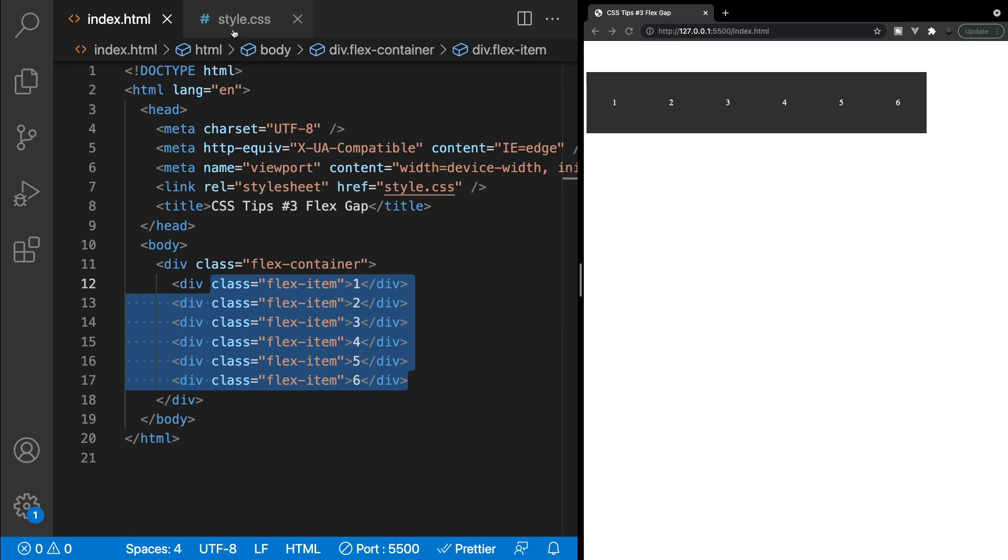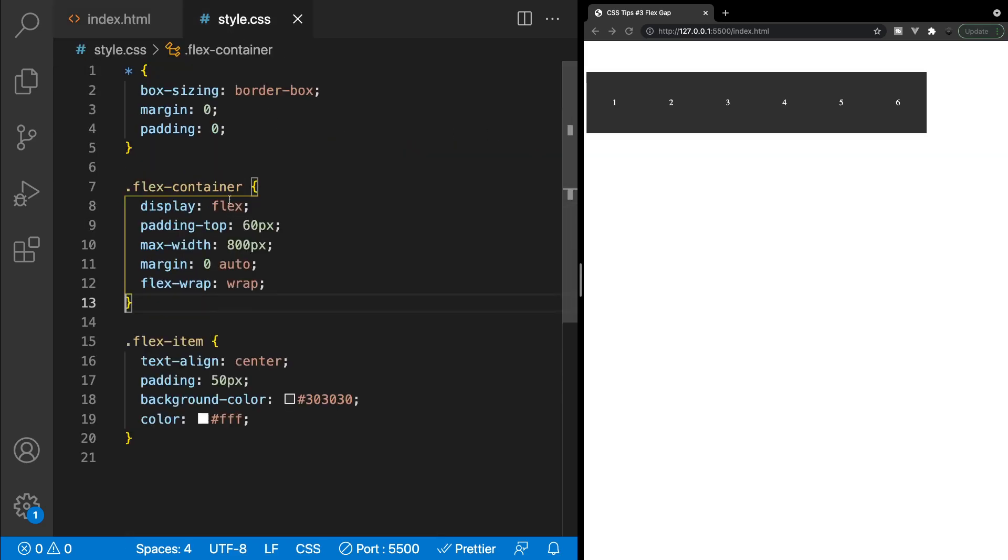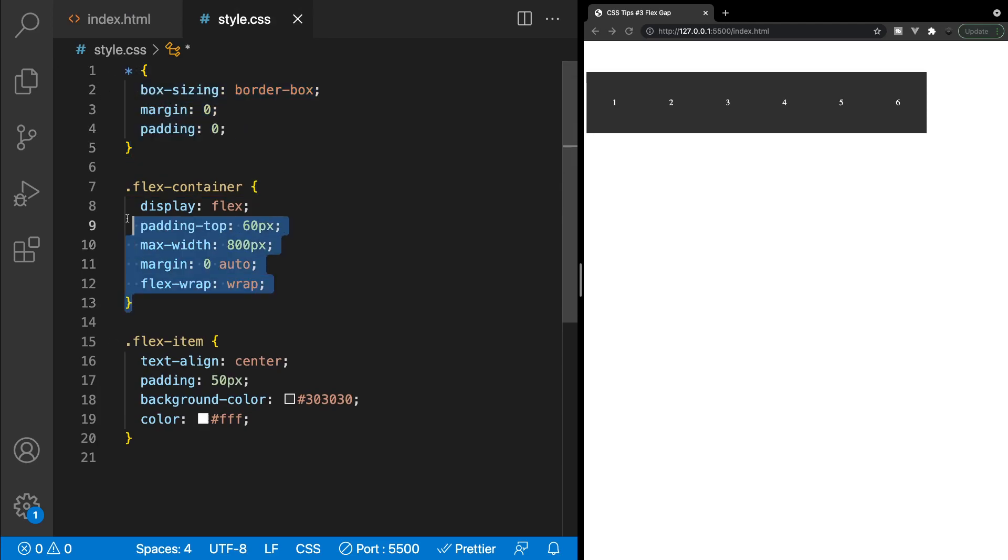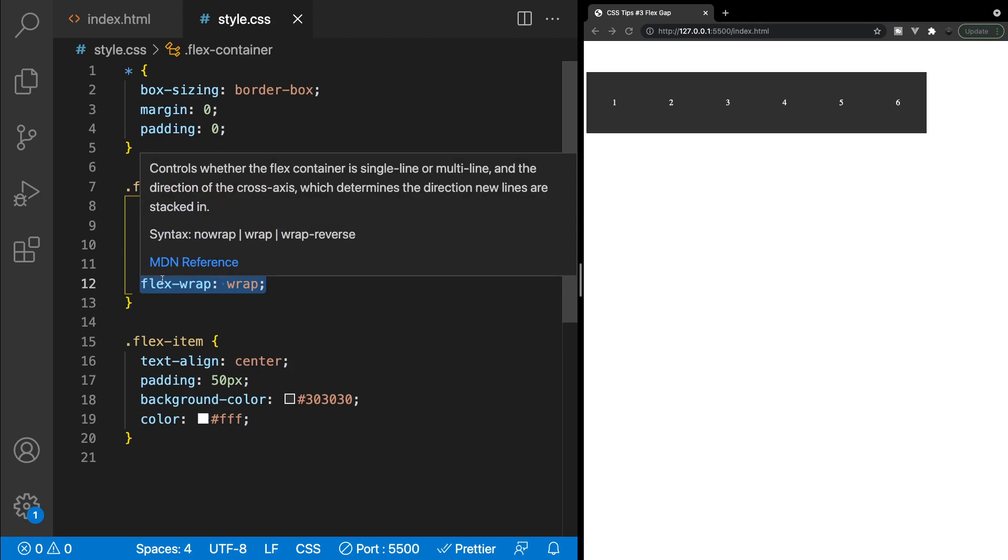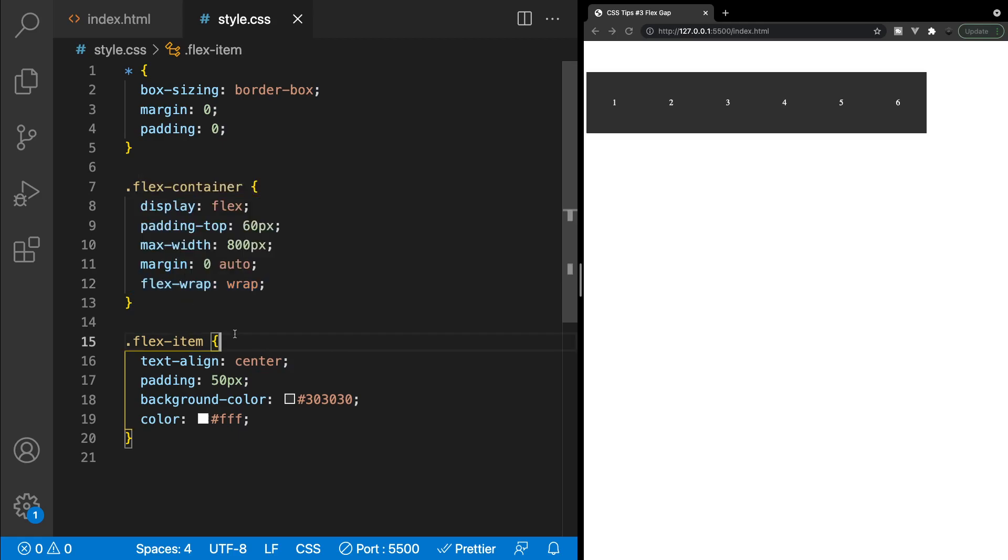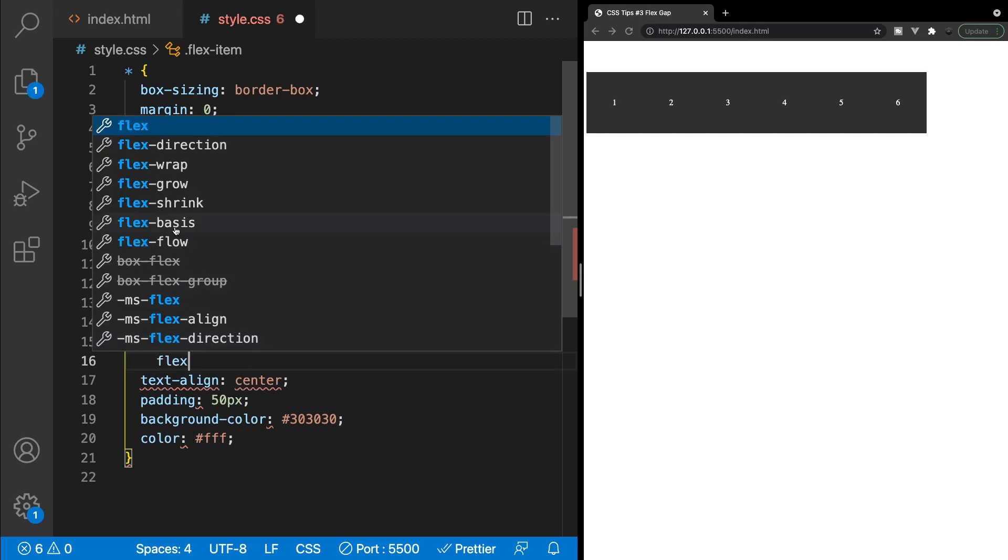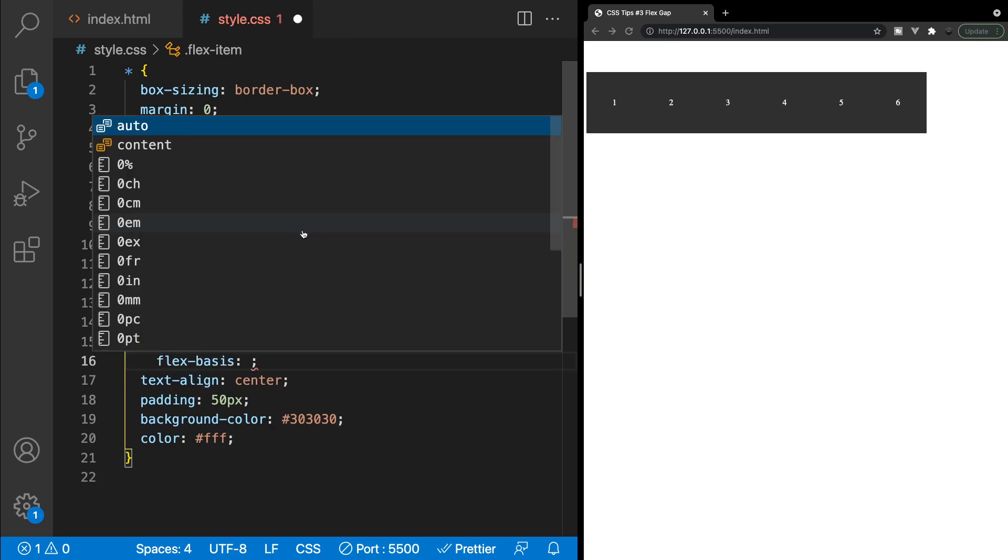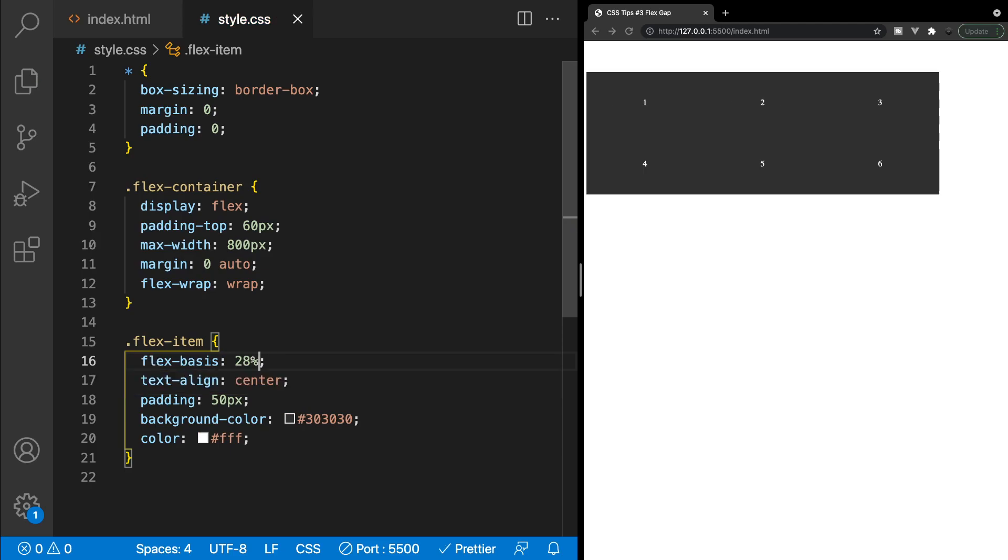Inside of our style sheet here, I did some initial styling, and you'll see I have a reset here. I have our Flex container set to display Flex, padding top, max width, centering it using a Margin Zero Auto, Flex wrap on the actual container itself. And then for our Flex items here, text align to the center, padding around all sides of 50 pixels, background color, and then a color of white here. To get this into a two-row, three-column layout, what I can do is pass it a Flex basis here, and we're going to say 28%, and that'll put it into a three-column, two-row layout within our Flex container here.